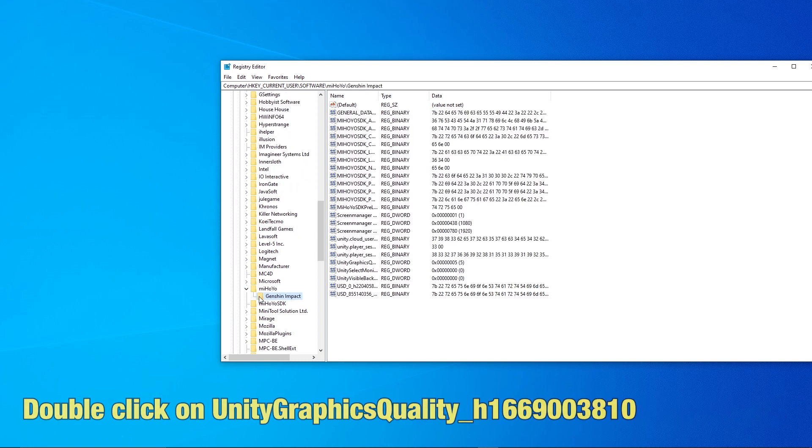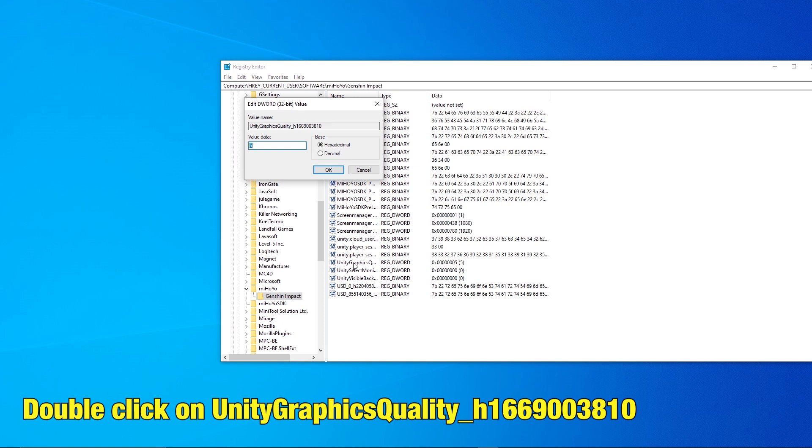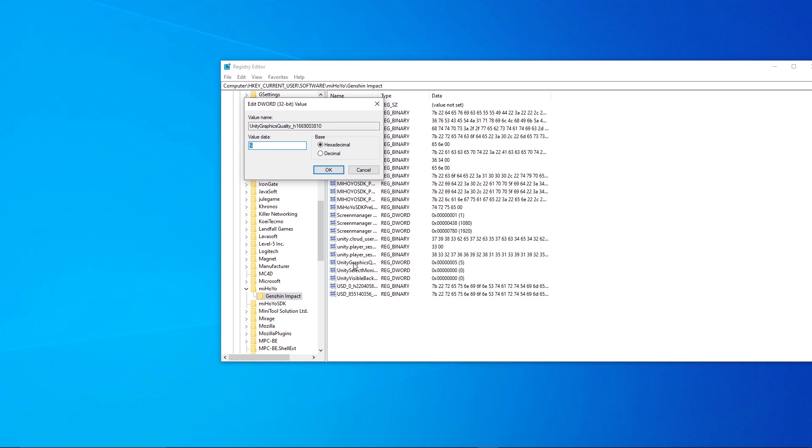Double click on the Unity Graphics Quality underscore H1669003810. Change Decimal Value Data to 0.